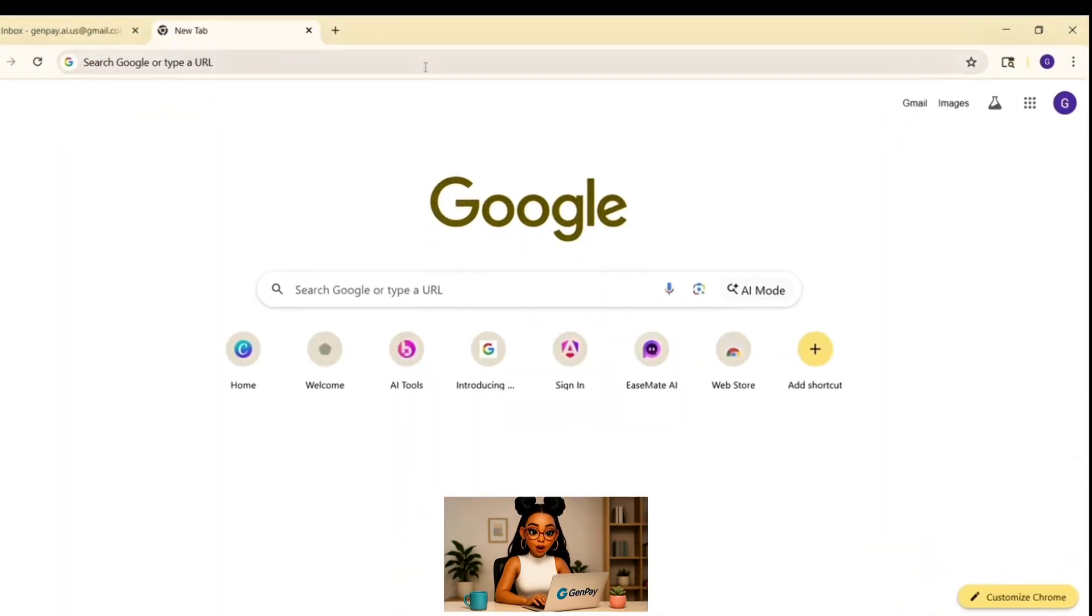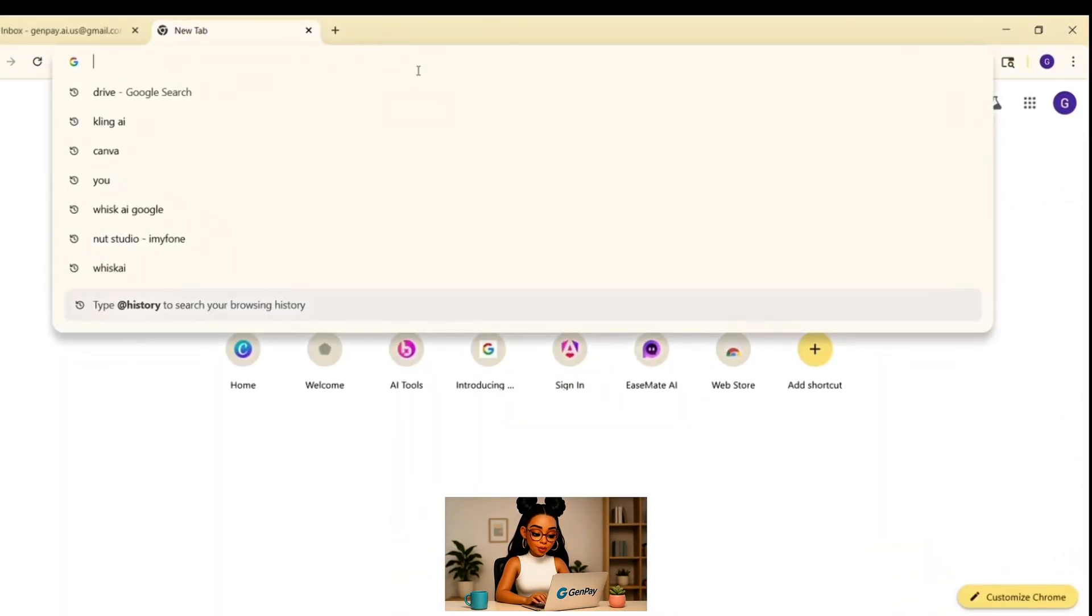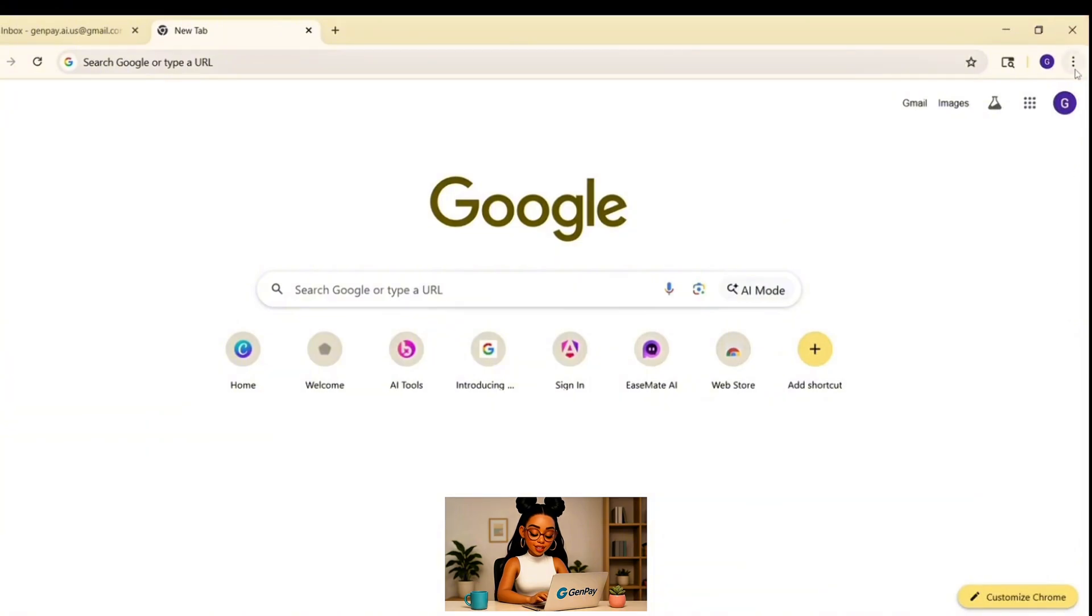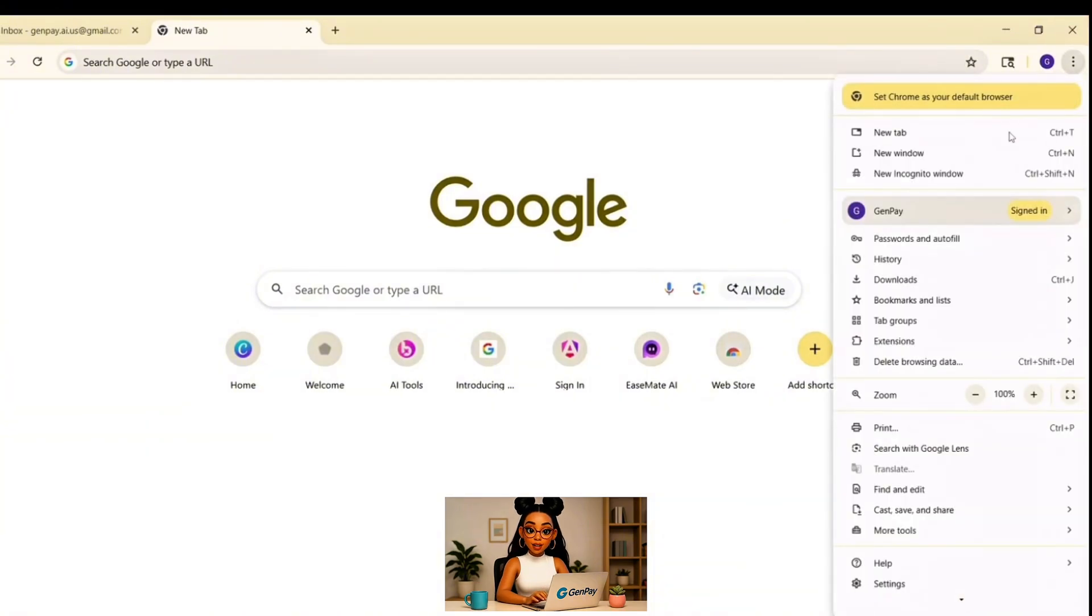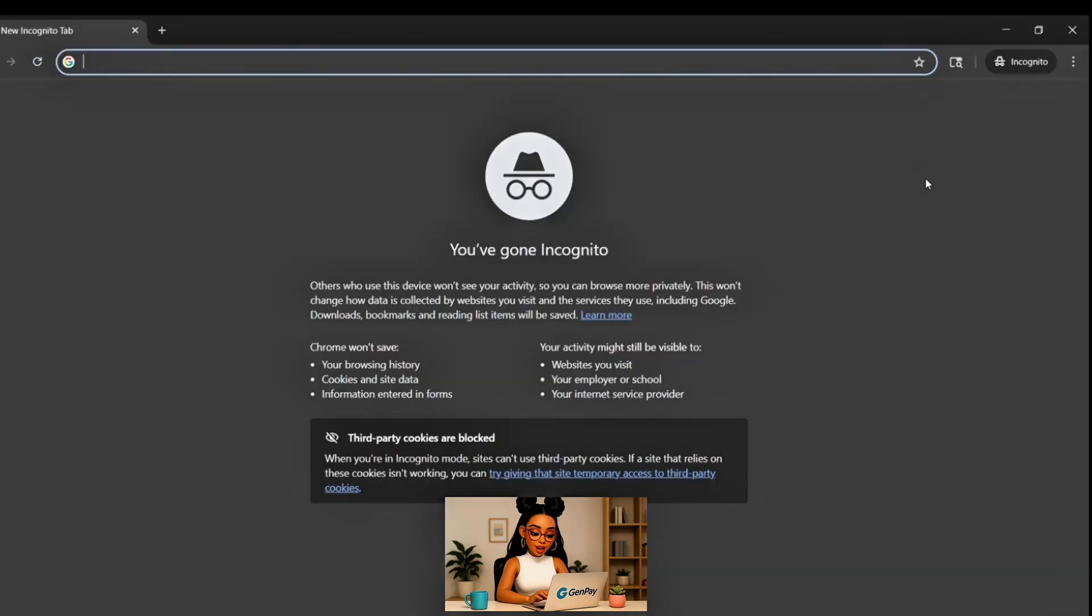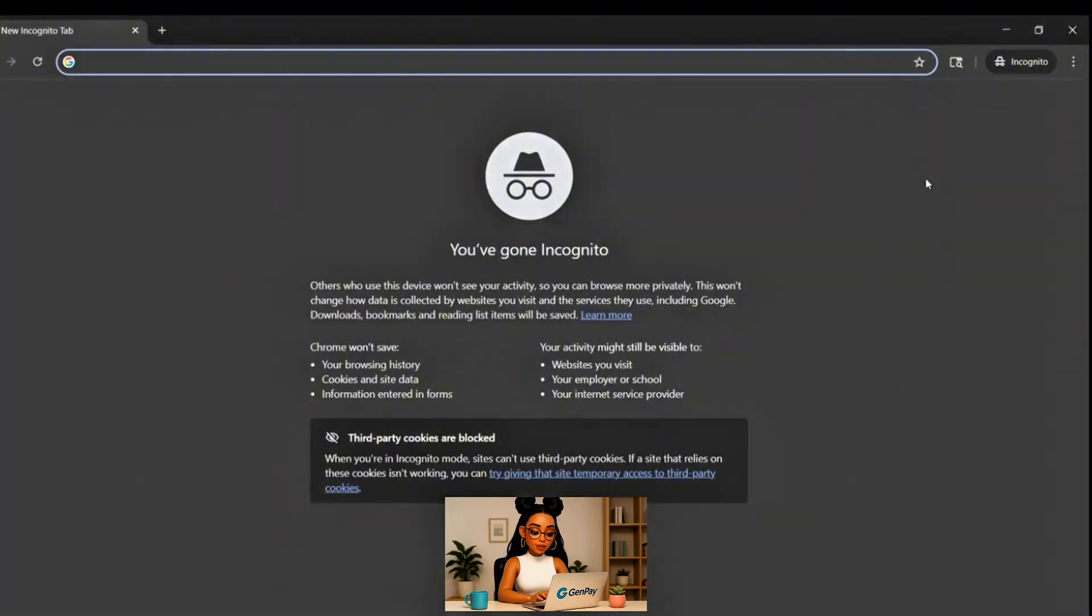Let's start from the very beginning. Open Google Chrome. Once you're on the homepage, look in the top right corner and click the three dots. Then choose New Incognito Window.